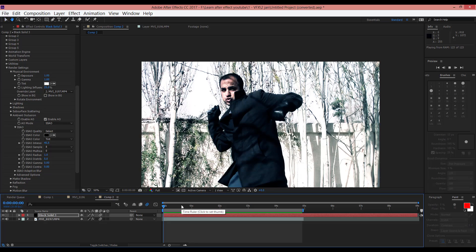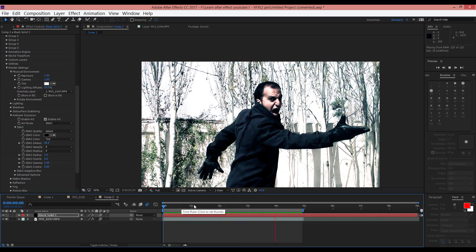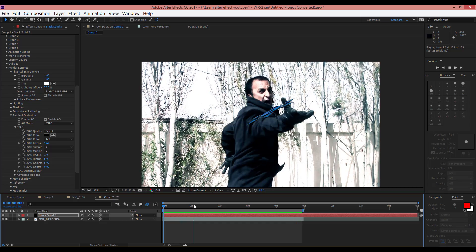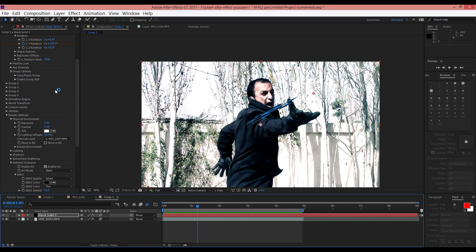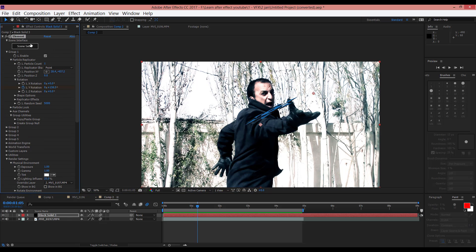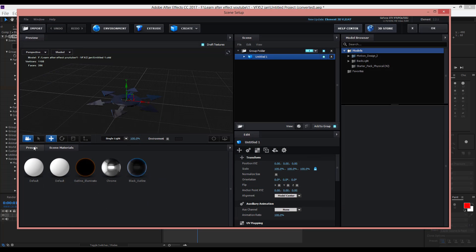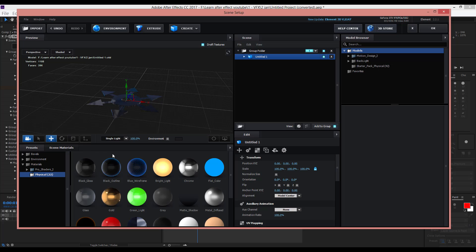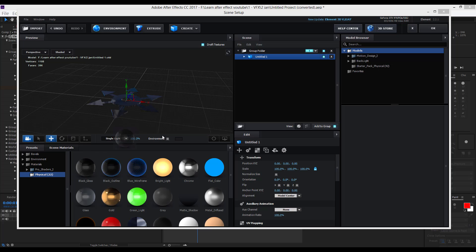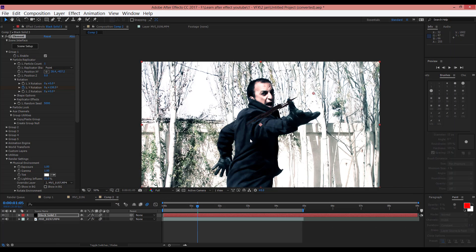Now when you play that, as you can see it looks like this. The blue material is not good for this. I think Black Glass is better — yes, it's better now.